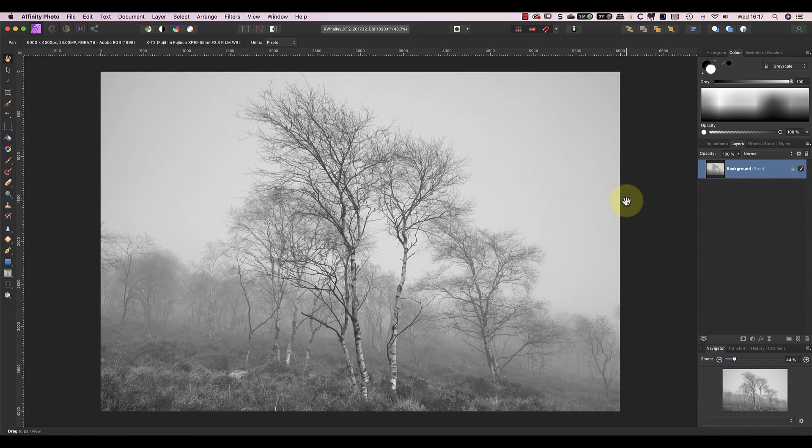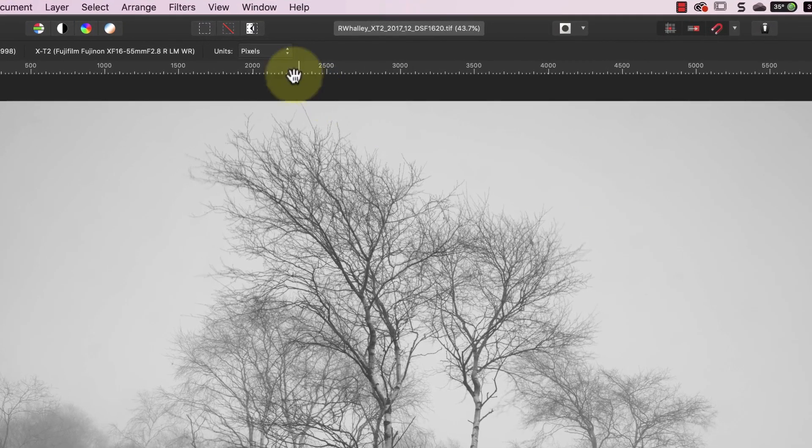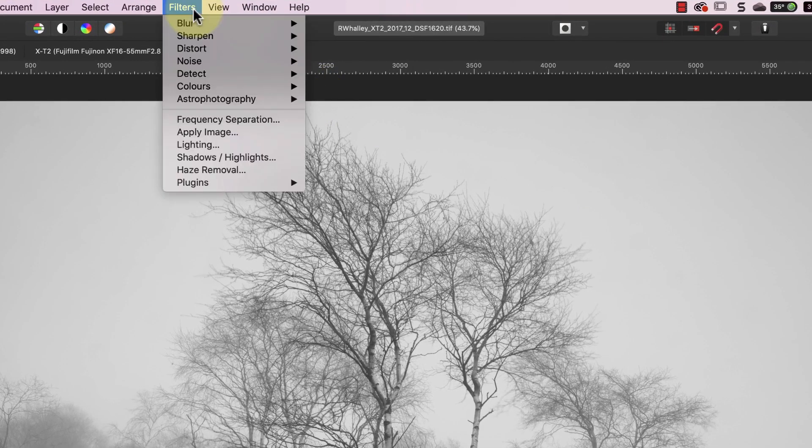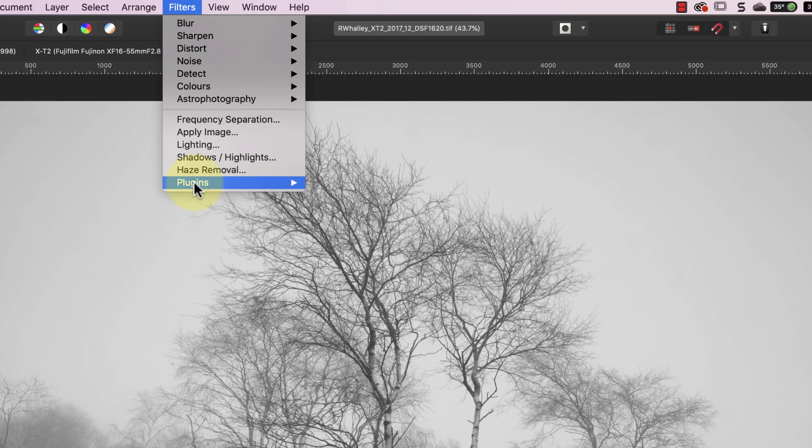Despite there being some problems, it's still worth checking all your plugins by running them in Affinity. If we look in Affinity Photo under the Filters menu, you can see the plugins sub-menu. This is where any installed plugins appear. But because the Photoshop plugins are installed to my Photoshop folder on my computer, Affinity won't detect them there.